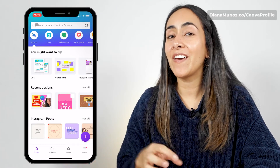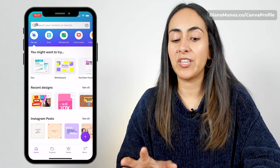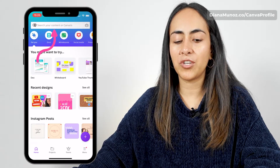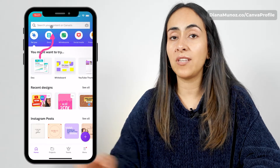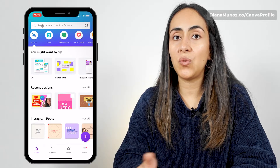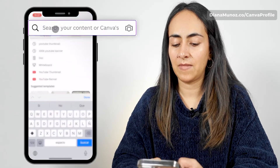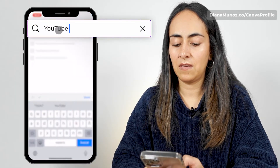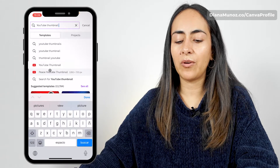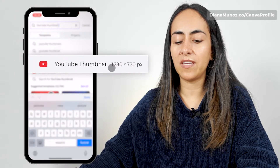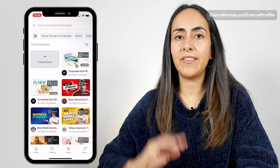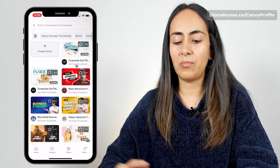Welcome to the Canva homepage. To start with, we are going to use the search bar at the top of the screen and we're going to search for YouTube thumbnail. We're going to tap on the first option that we see here and then we'll land on this page.